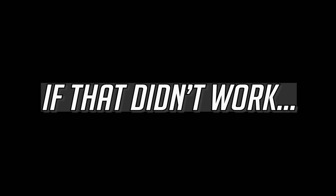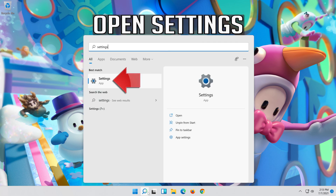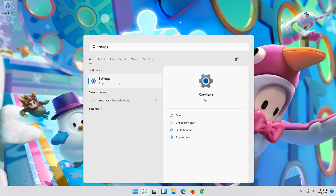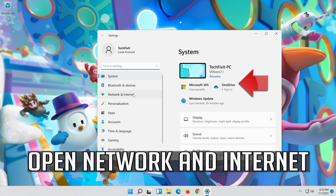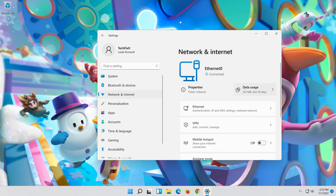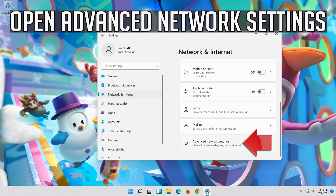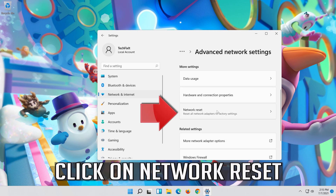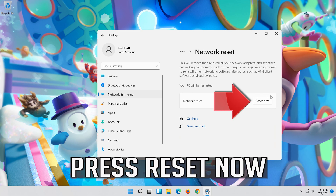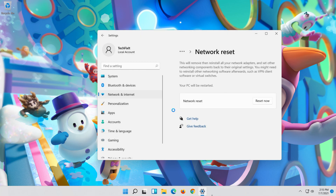If that didn't work, first open the Start menu and open Settings. Open Network and Internet, then open Network Reset. Click on Network Reset, press Reset Now, then press Yes. Now restart.